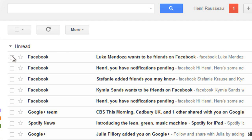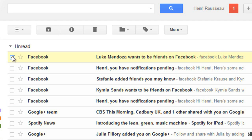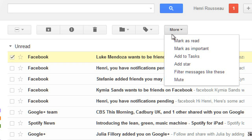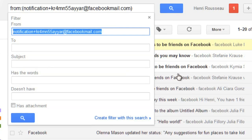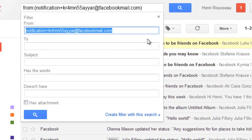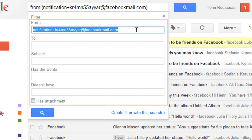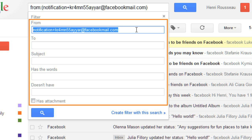I'll select one of the Facebook messages, and then click More, and filter messages like these. Here you can choose the search criteria that you want. You can filter based on the sender, the subject, or keywords that appear anywhere in the message.